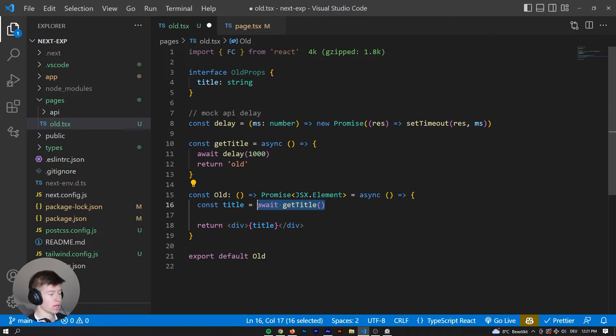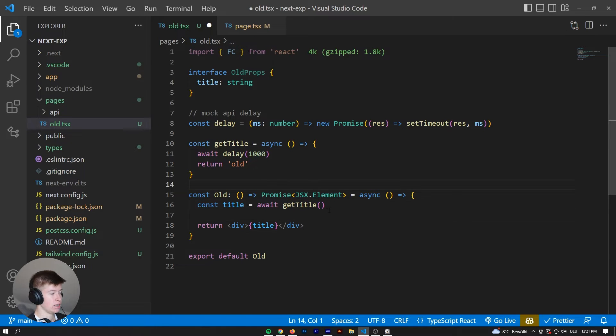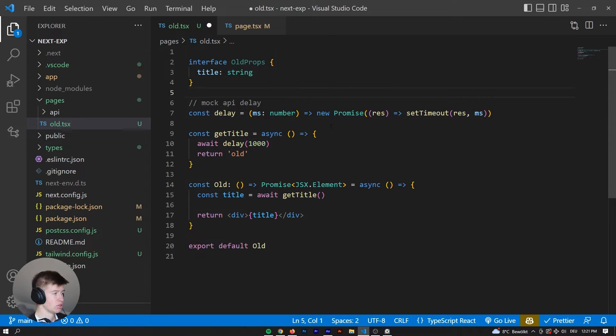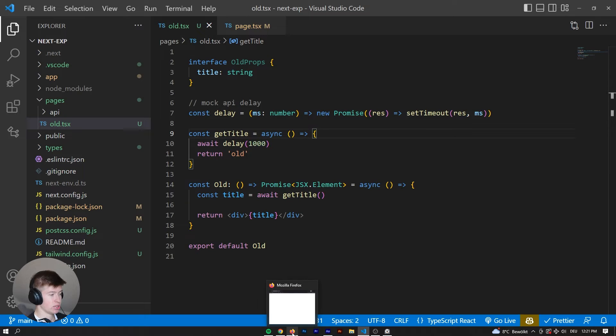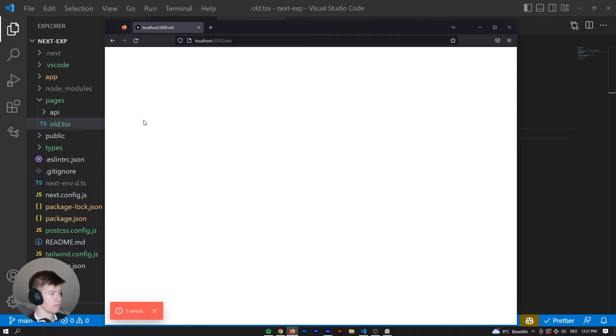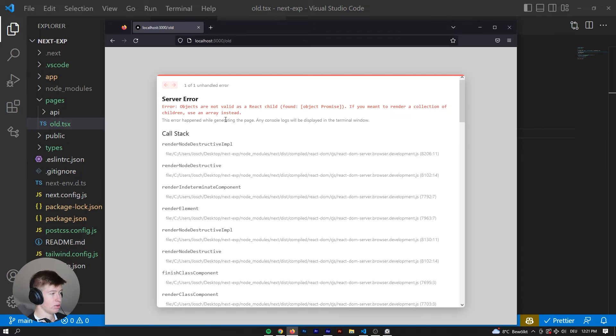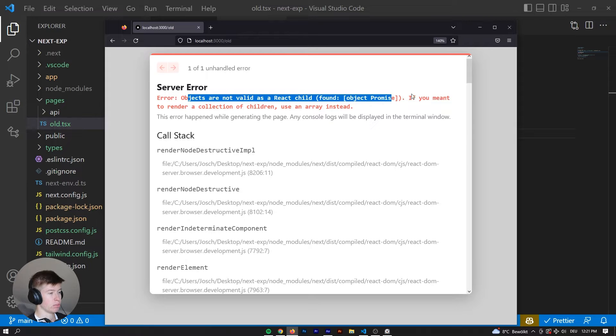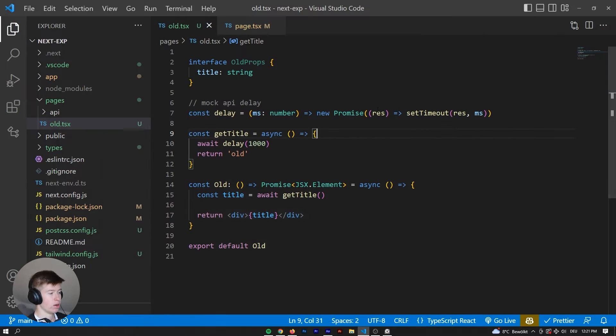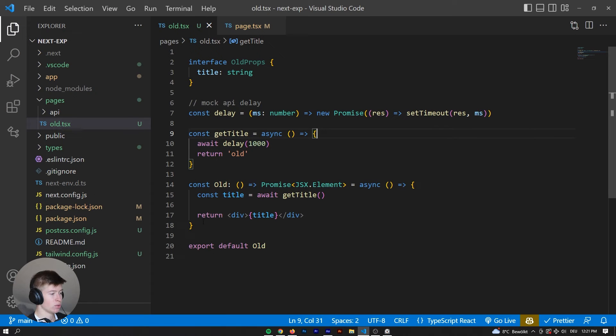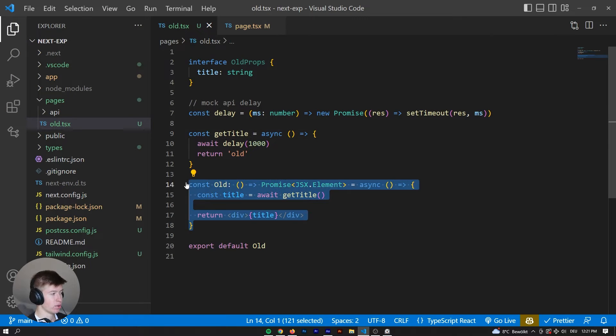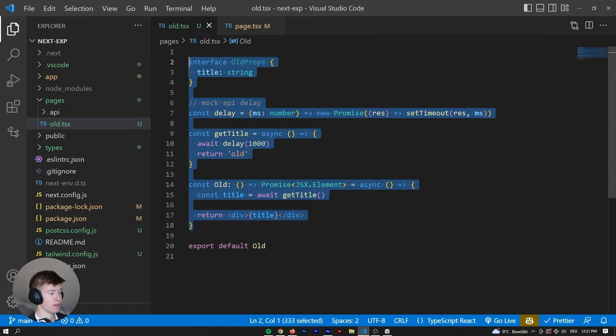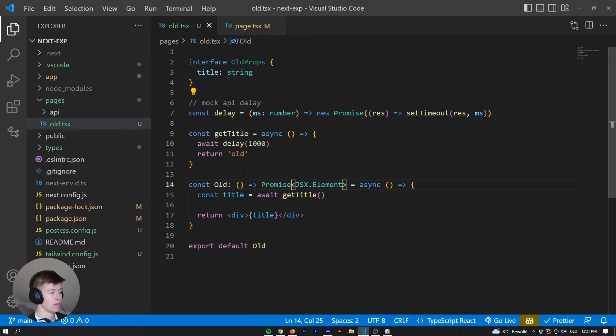So not through the props, but we actually get it inside of the component itself. Now if we save that, get rid of the unused import, save that, you will see what happens. We get an error that says objects are not valid as a React child, found object promise. Why is that happening? Well, because the old way of doing things, which we are doing because we're in the pages directory, so everything still works the old way in this directory, doesn't work.